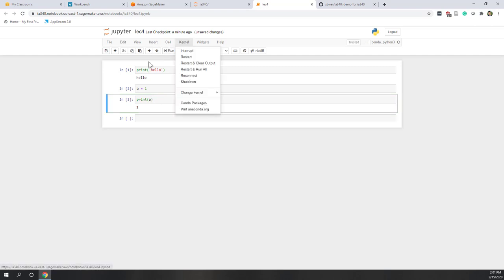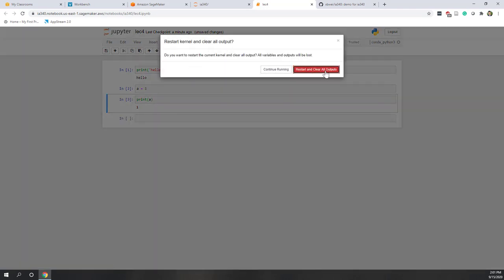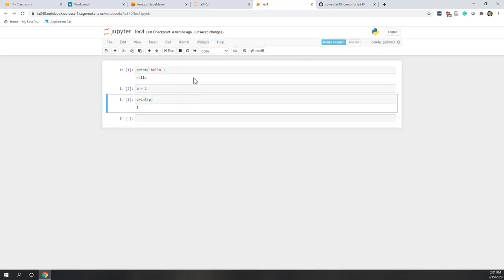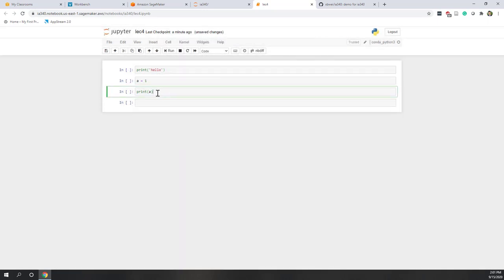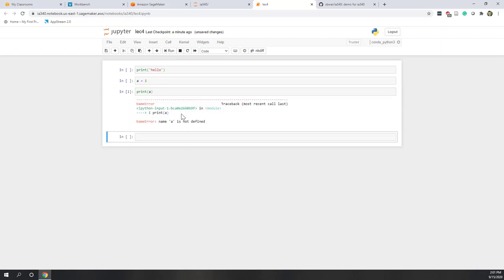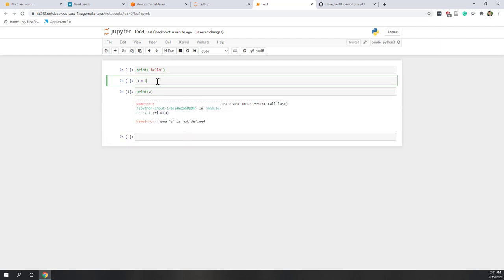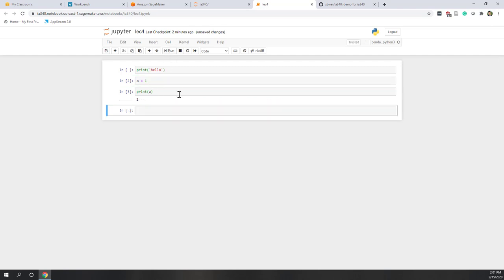For example, if I restart the kernel, it will empty everything. Now if I run the third cell directly, I have an error because a is not defined. So you have to run cells one by one. Once I define a equals two and run, now I get the correct result.